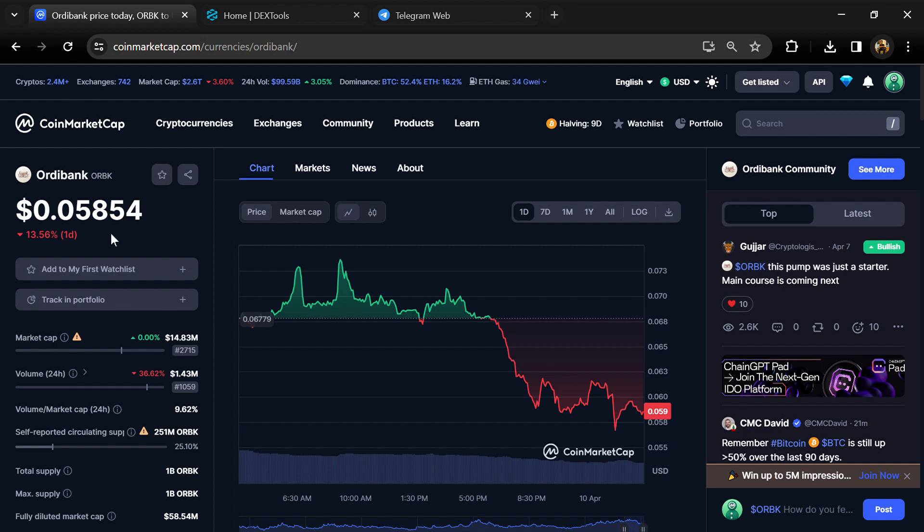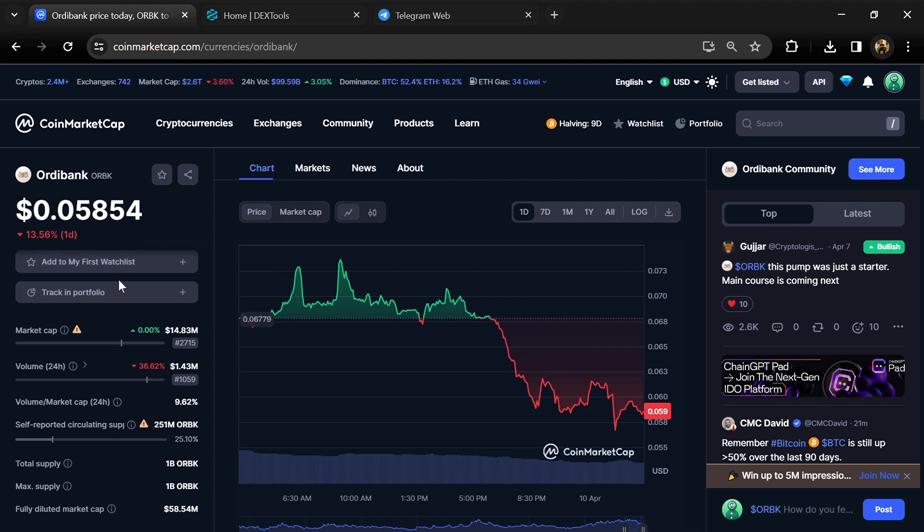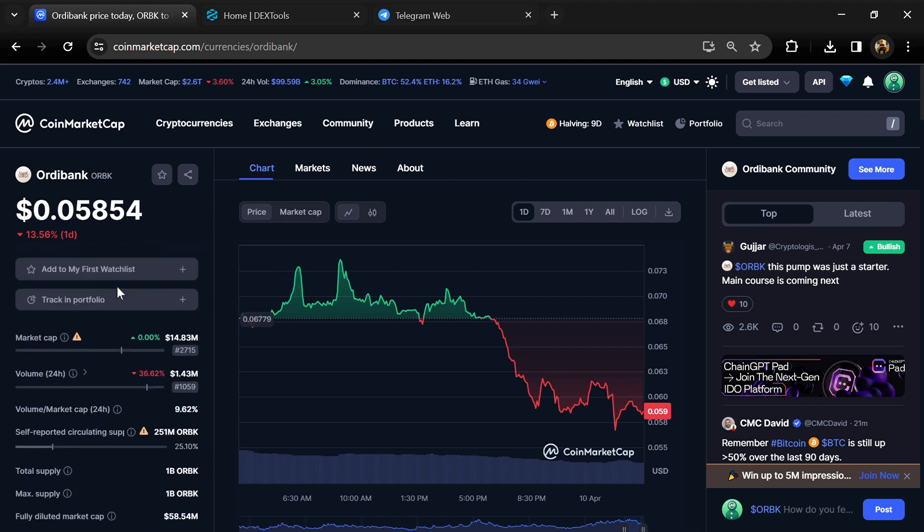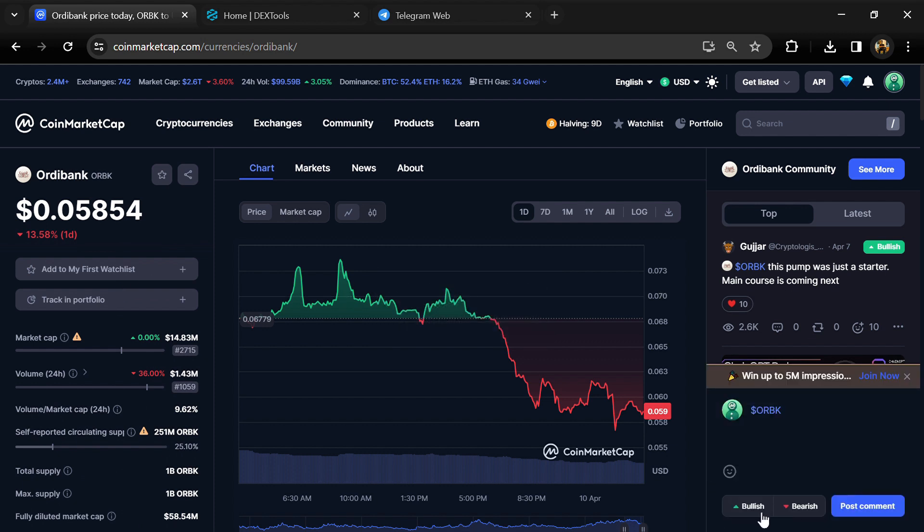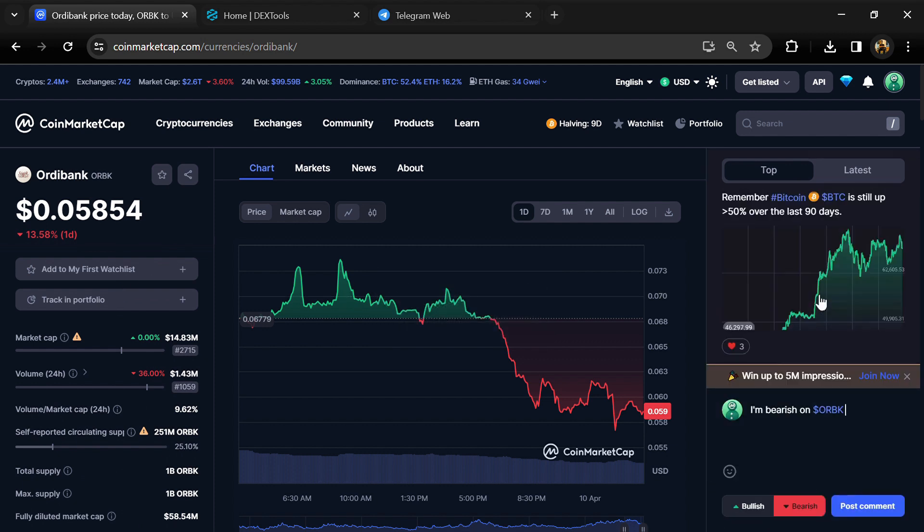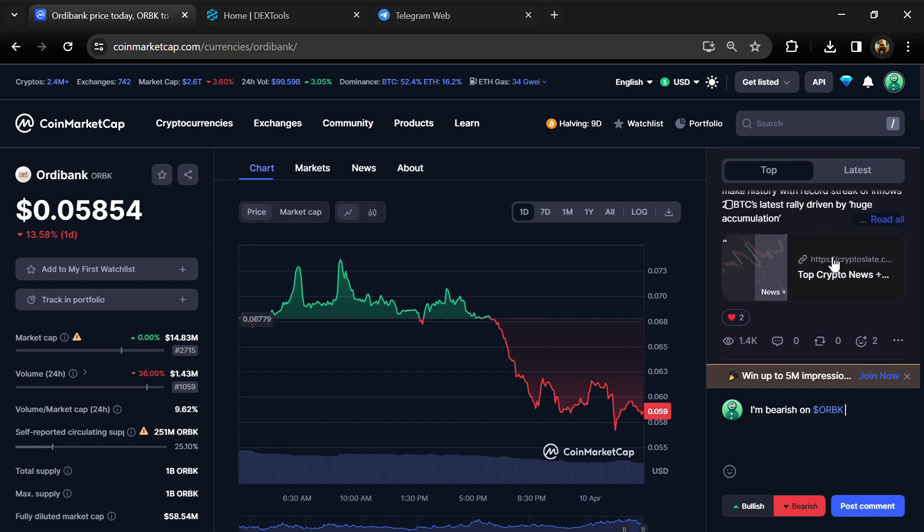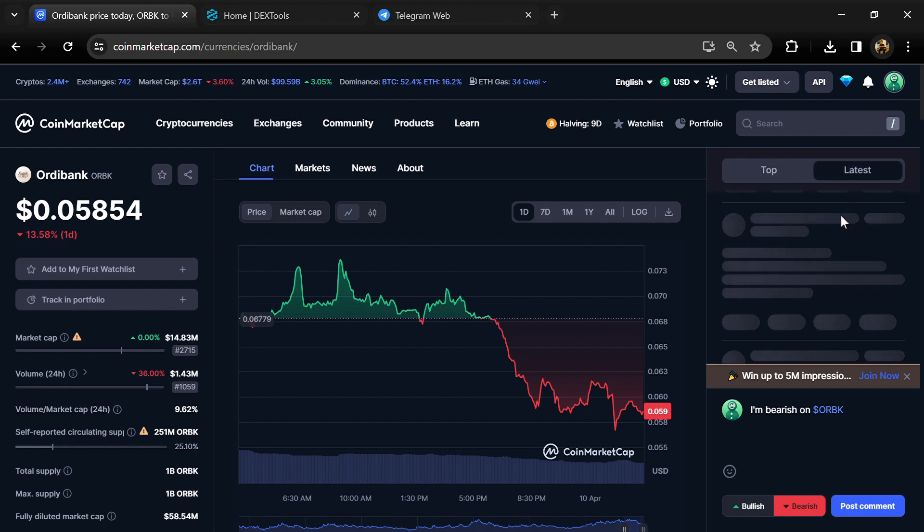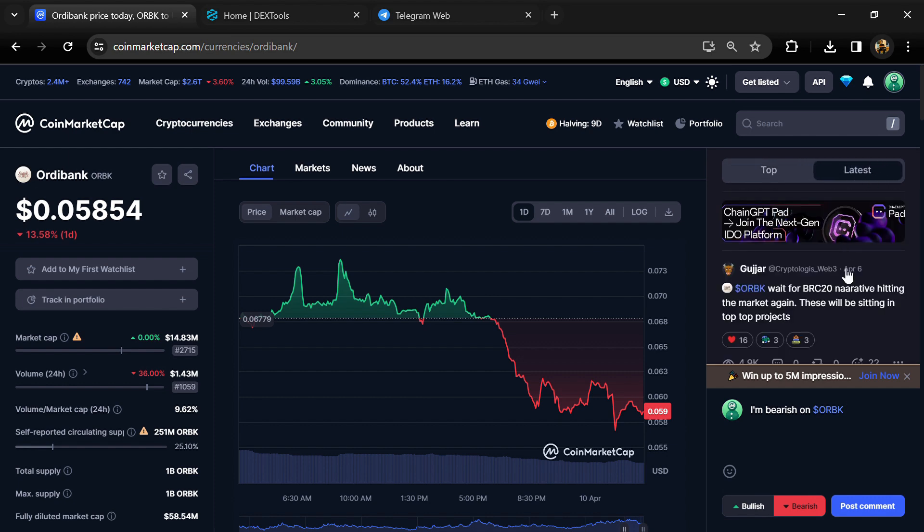First, you will open this token on CoinMarketCap and here you will check public comments like bullish and bearish comments. Now here you can check every comment in detail related to scam.